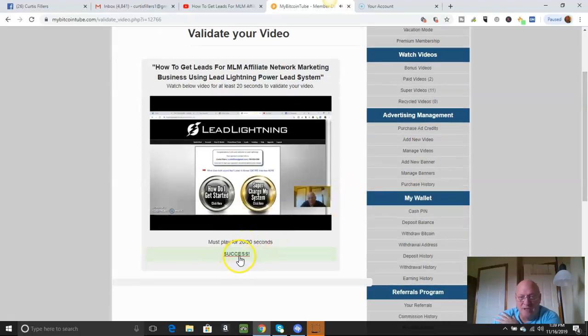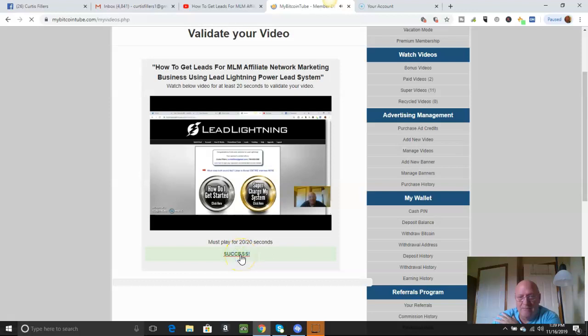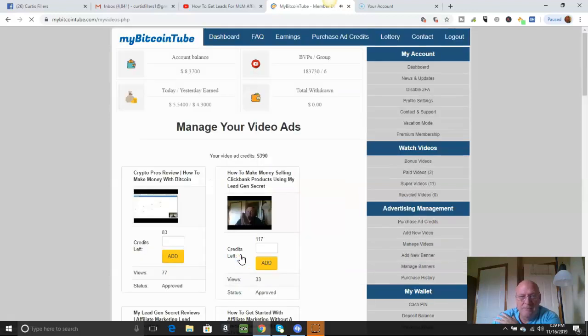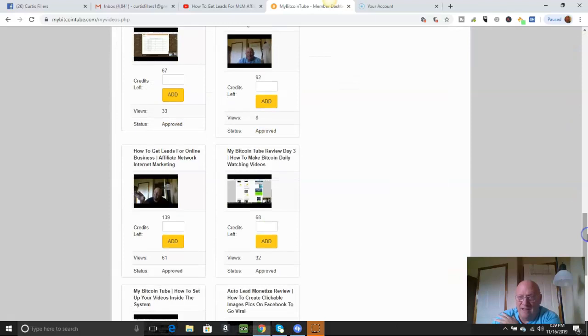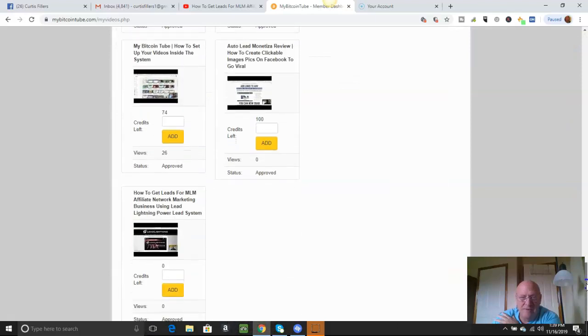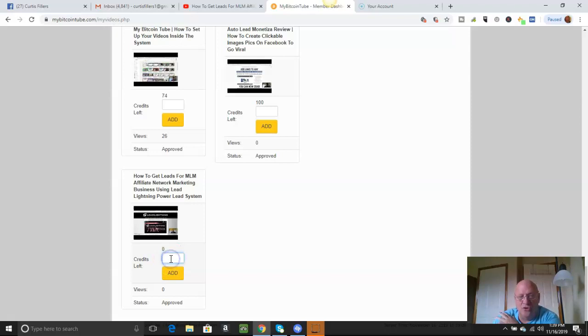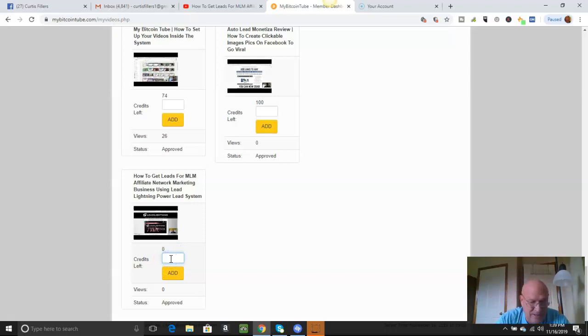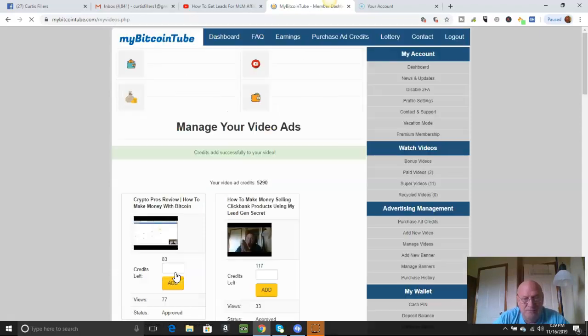And then when it comes up success, click that. Got that. Now go right back down and find it again. And now what you're going to do, you've got to add at least 100 credits minimum. I've got plenty of credits. 100 and hit add and it's ready to go.